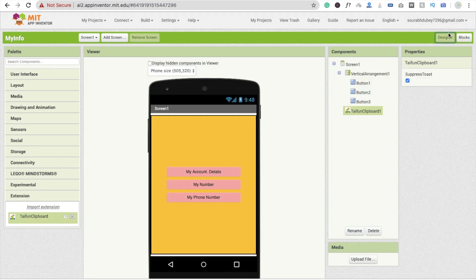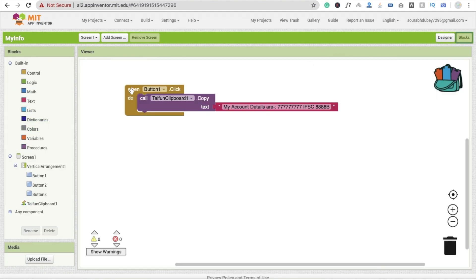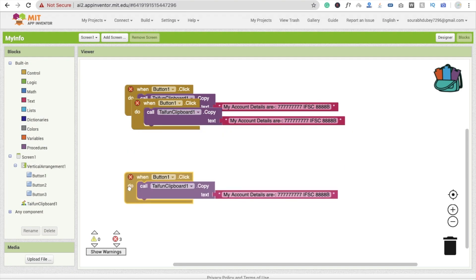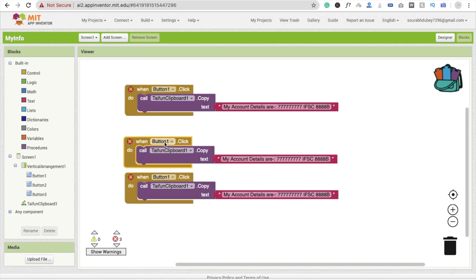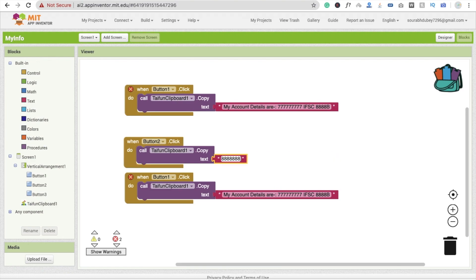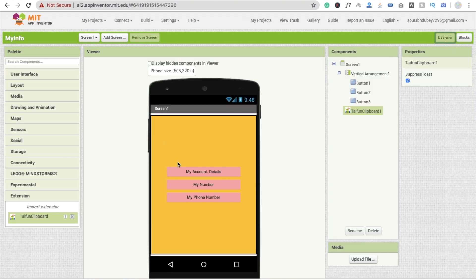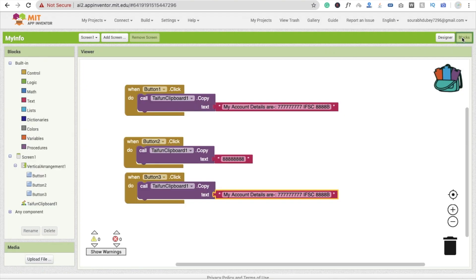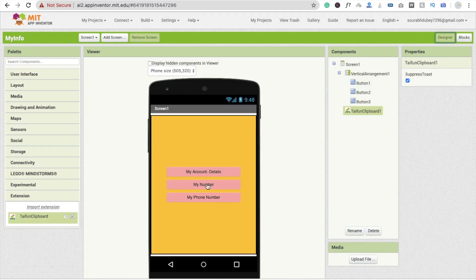For the second button, copy and paste the block three times and set button 2 to 'My Number'. Whenever someone clicks button 2, it copies that number. For button 3, set it to 'My Pan Number', and enter your pan number — for example, 1 2 3 4 5 6. Change it to your own pan number.